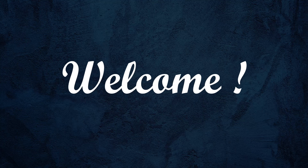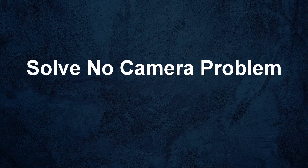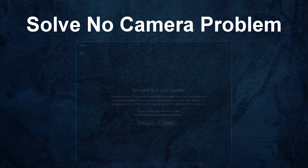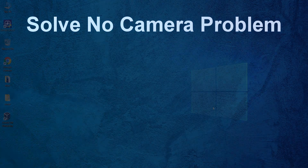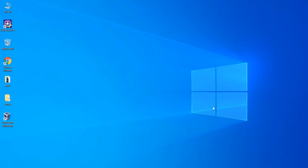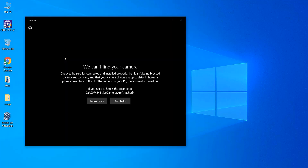Hello and welcome. In this short but very useful video tutorial, we are going to solve the no camera problem — we are going to fix the problem where your Windows PC gives you a message like 'we can't find your camera' when you try to access your webcam or the built-in camera of your laptop.